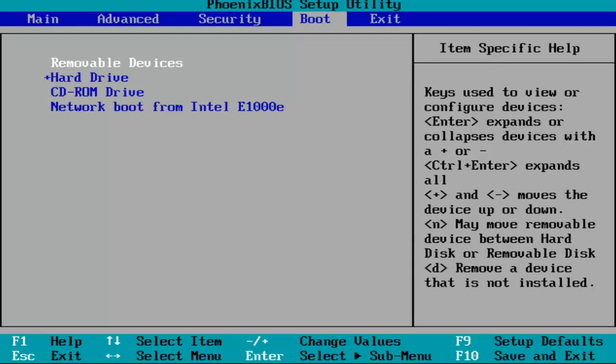Once you've gone to that tab you want to use your up and down arrow keys to go down until you get to Intel Virtual Technology.